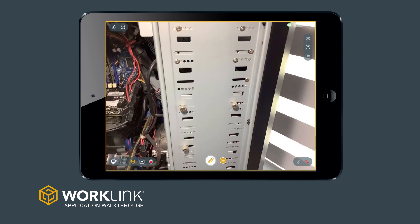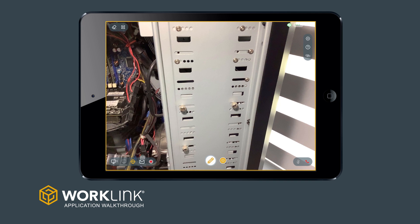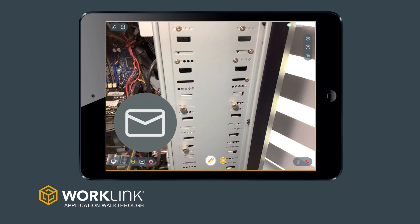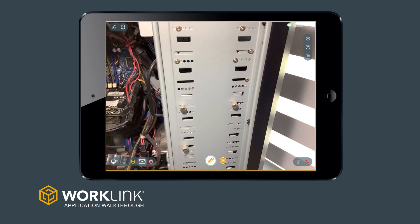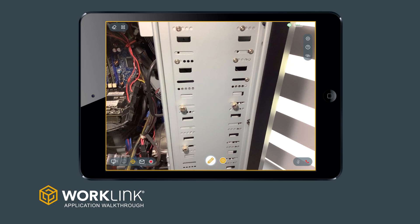Whenever you're viewing a still image, you'll also see an email icon to the right of the crosshairs. This allows you to email a copy of the current image. You'll each receive a copy with annotations, as well as a clean version. These will also be stored on the Worklink Content Management System, or CMS, for later access.